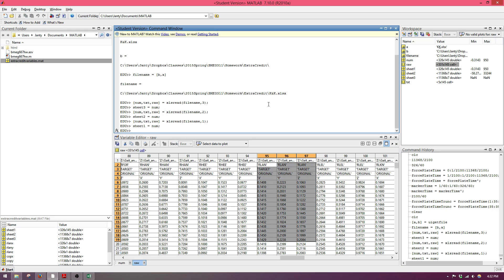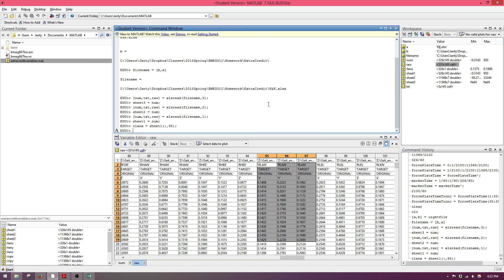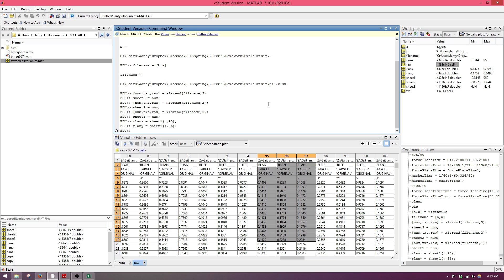I suggest making a variable RLAN_x which has all the x coordinate information for the RLAN marker, setting it equal to sheet1 with all rows and column 95. Then do the same for the z data, which is in column 97.